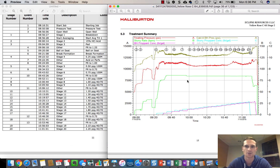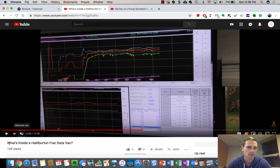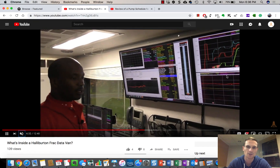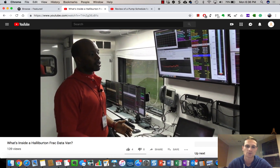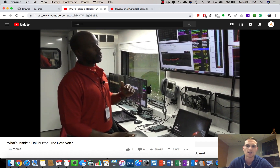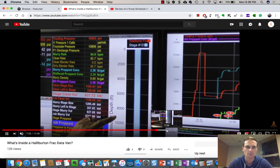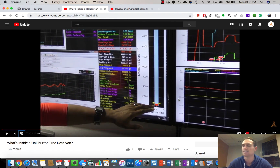I was going to do the exact same plan but I'm actually going to do a different one because that one had diverters and a whole bunch more going on. I think this is an easier one to show you what's on it. We're actually going to be looking at a Halliburton chart, and if you want to see how this looks in the field, check out our other video called 'What's Inside a Halliburton Frack Data Van' where we went inside one of their data vans and saw their treating chart.